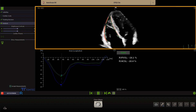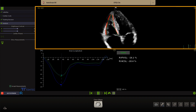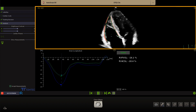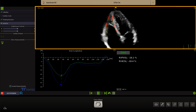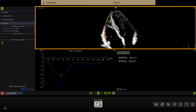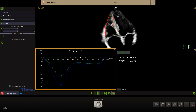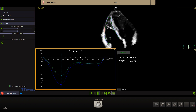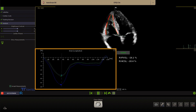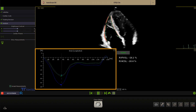On top you see the RV-focused apical 4-chamber view. The contour position and tracking can be reviewed on the dynamic 2D loop.